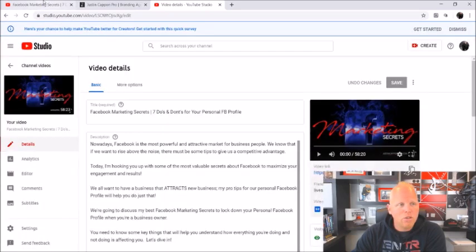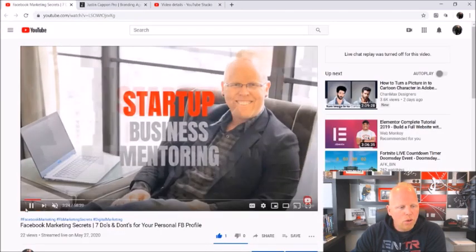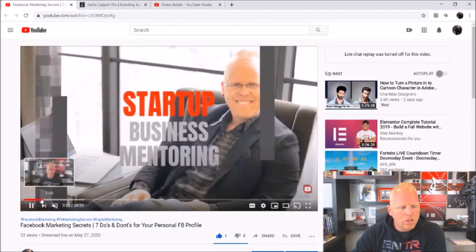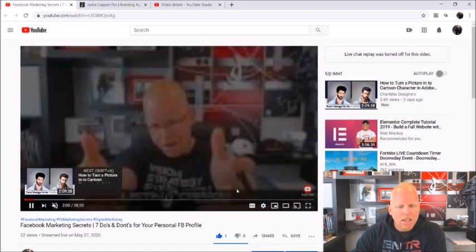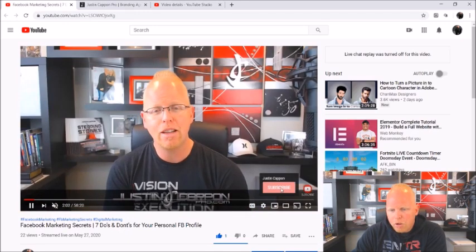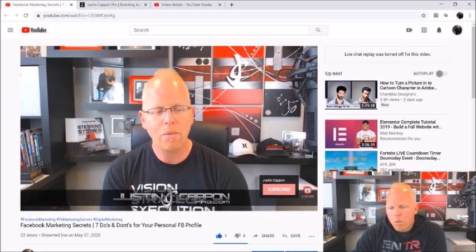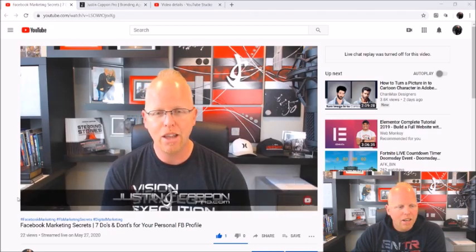Once you do that, when people come to your videos and they're watching, they will see that subscribe button in the bottom corner and they will be able to subscribe right there while they are watching your video.